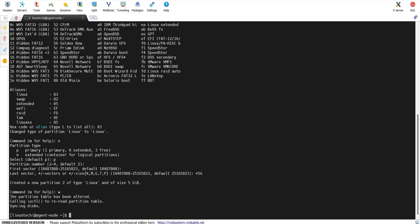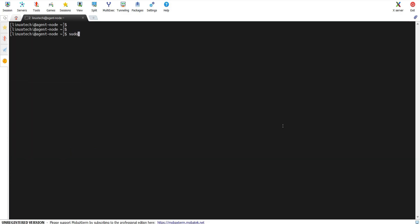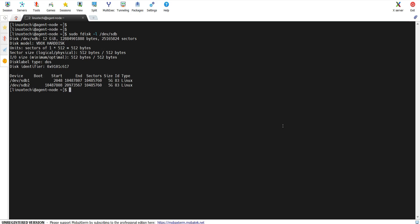The output confirms that the partition table has been altered. Let's verify whether the new partitions are visible under /dev/sdb by running the command sudo fdisk -l /dev/sdb. As you can see, we have two partitions /dev/sdb1 and sdb2 of type Linux, whose type ID is 83 and size is 5 GB.